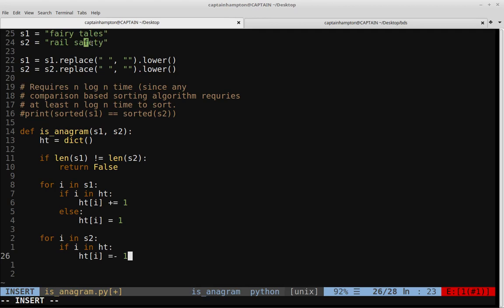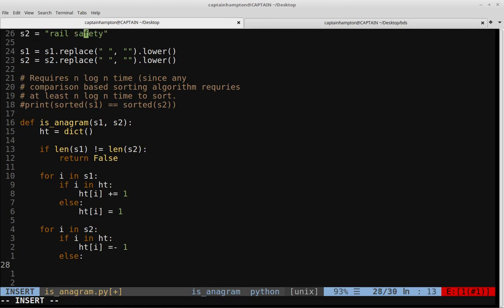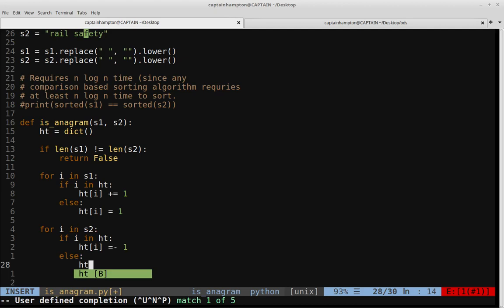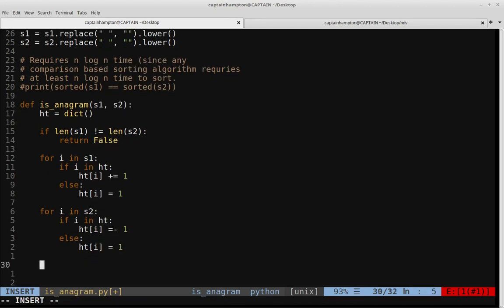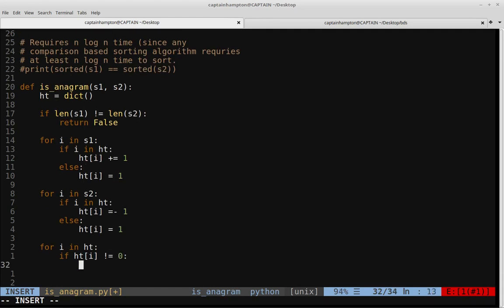Once we've populated and possibly depopulated the dictionary structure HT, we loop through it and check whether any entries are non-zero. If any entry is not equal to zero — meaning we haven't encountered equal amounts of that character in both strings — we return false, indicating S1 and S2 are not anagrams. We iterate: for I in HT, if HT[I] is not equal to zero, return false.